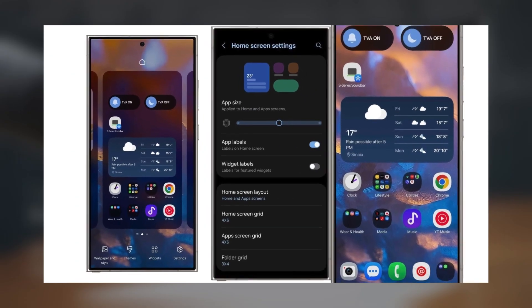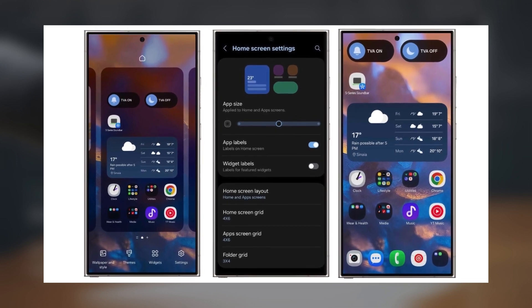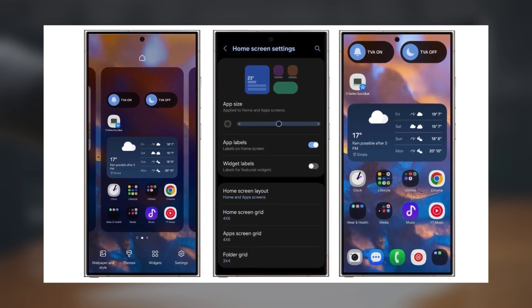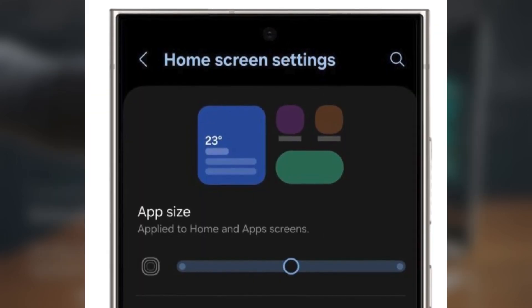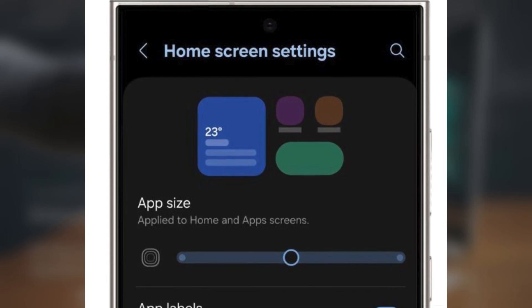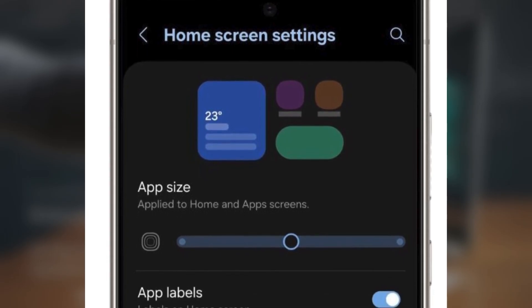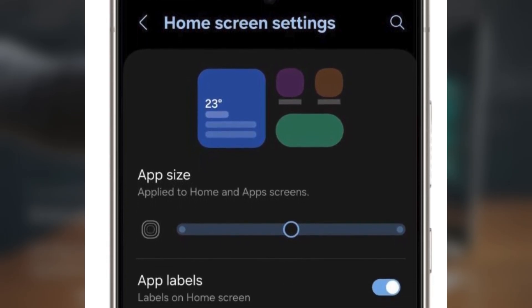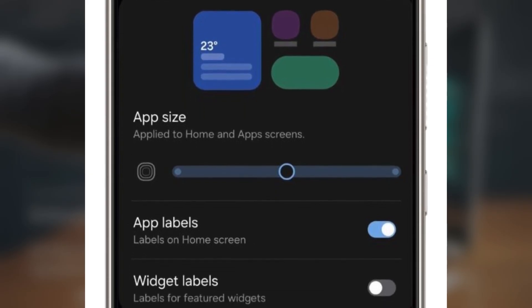First, all you need to do is pinch on your home screen to bring up the customization options. Once you do that, tap the cog icon to access the settings menu. You'll see a slider to adjust the app icon size. You can move the slider left or right to choose between three different levels. By default, the medium size is selected.